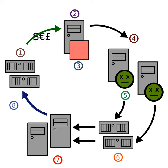The botnet reportedly is powerful enough, as of September 2007, to force entire countries off the internet and is estimated to be capable of executing more instructions per second than some of the world's top supercomputers. However, it is not a completely accurate comparison according to security analyst James Turner, who said that comparing a botnet to a supercomputer is like comparing an army of snipers to a nuclear weapon.